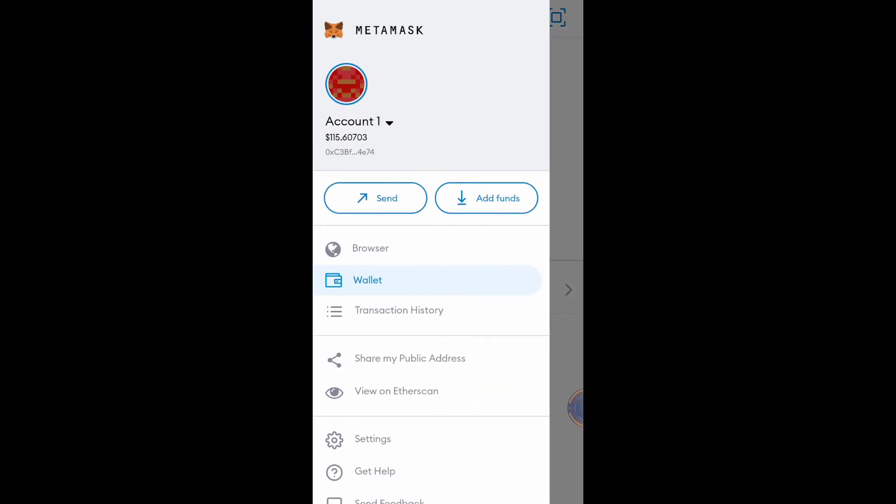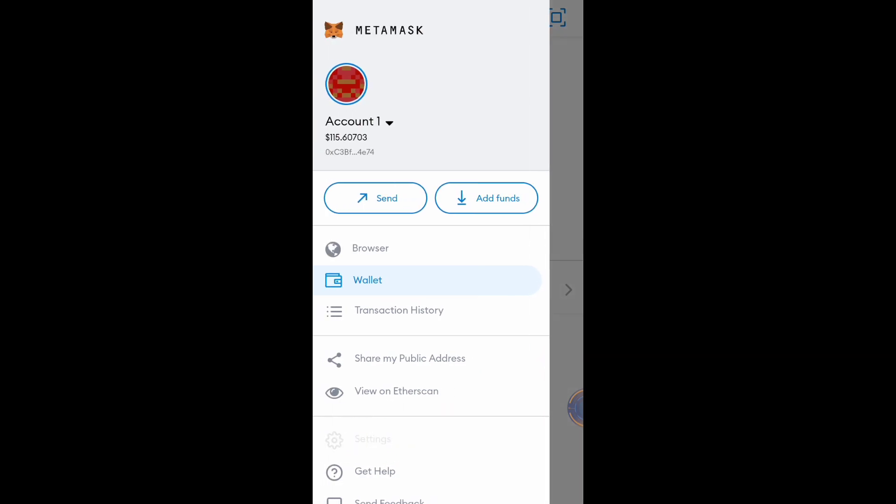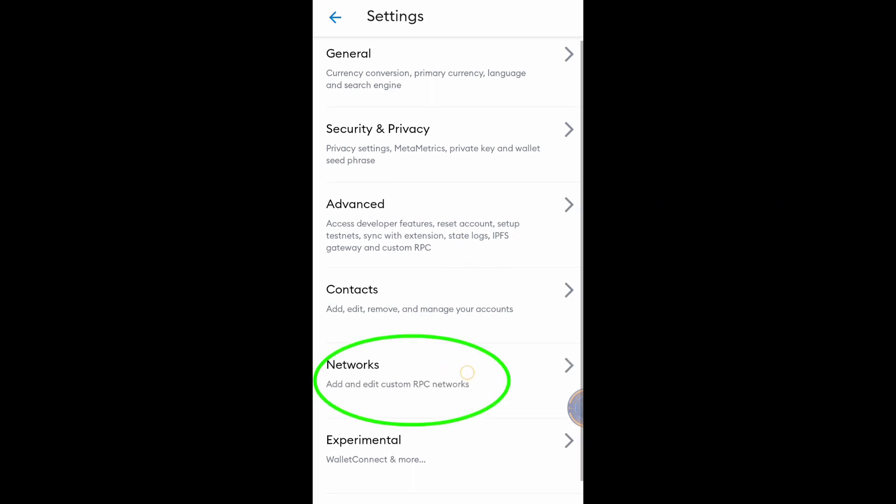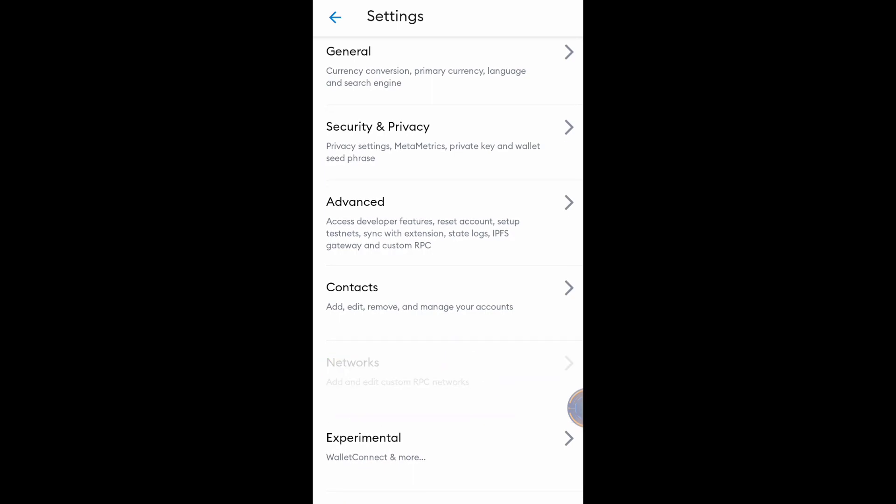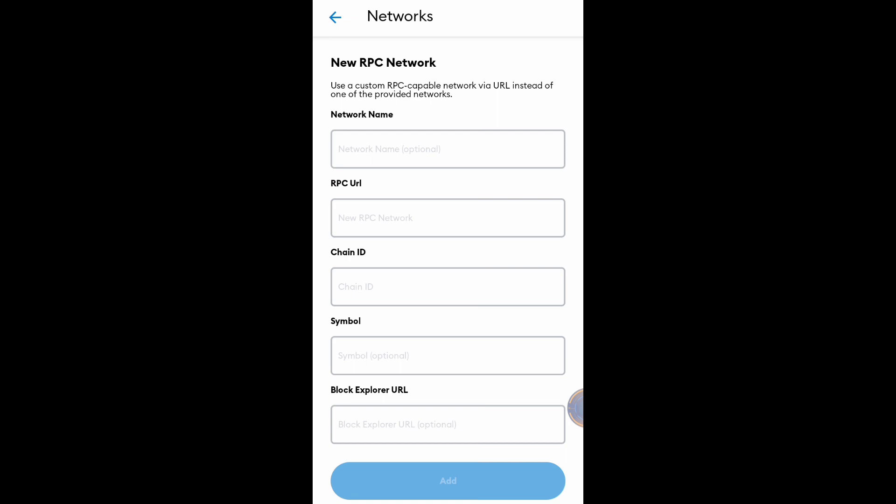Click Settings and click Networks, then click Add Network. We'll get all the details of Binance Smart Chain network.